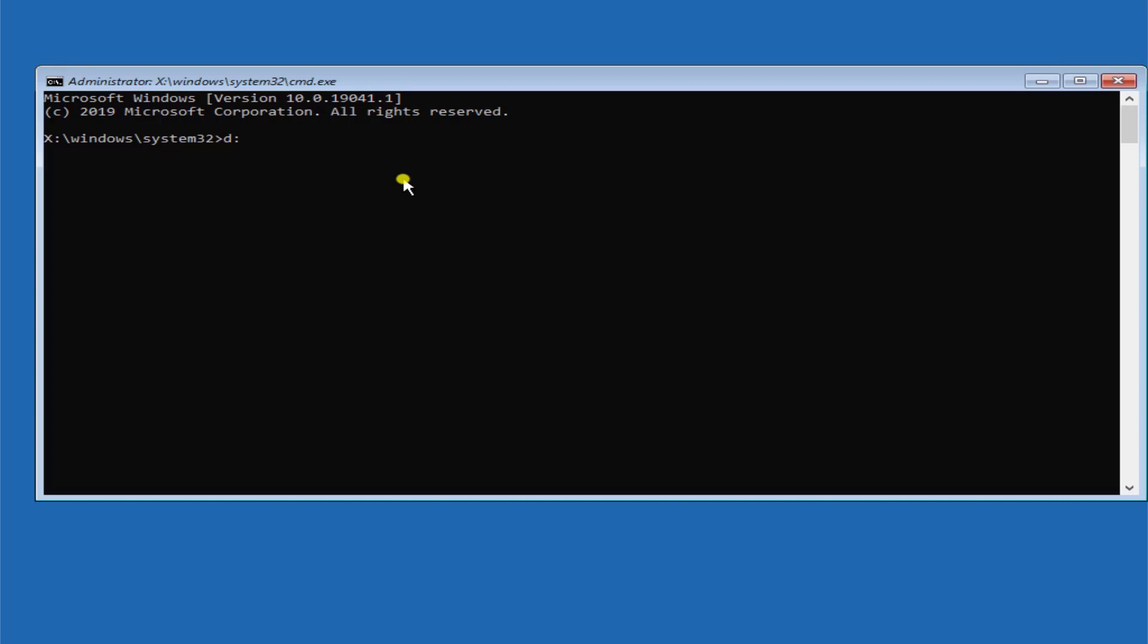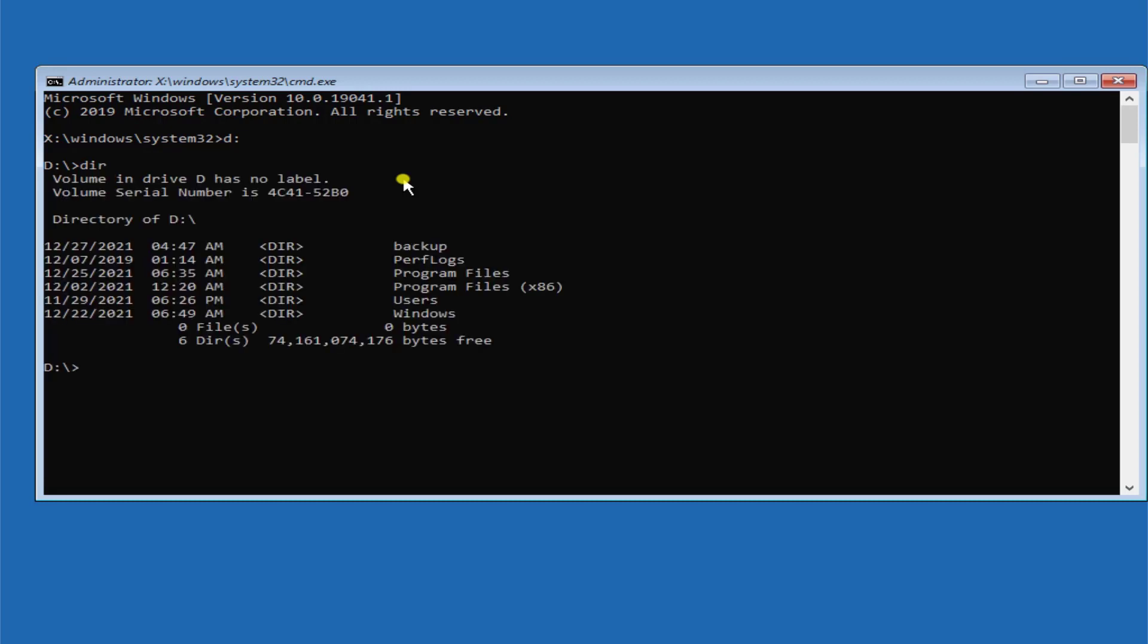Type CD space D colon backslash windows backslash system32 backslash config, press enter.